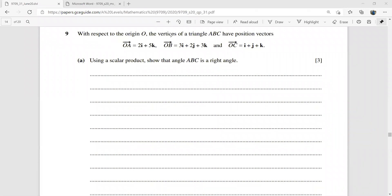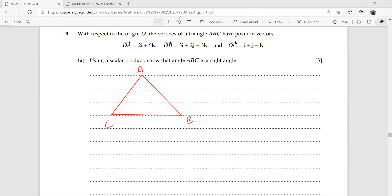It says: with respect to the origin, the vertices of triangle ABC have position vectors. Let's draw that triangle quickly. We have A, B, and C. A is 2i plus 5k, written as the matrix (2, 0, 5). B is (3, 2, 3) and C is (1, 1, 1).